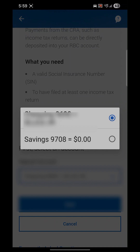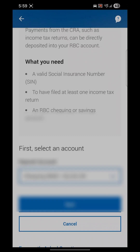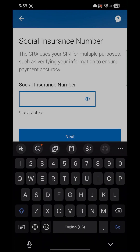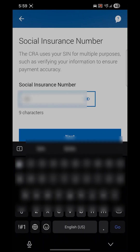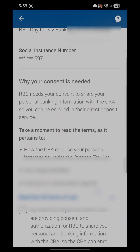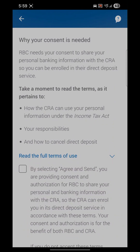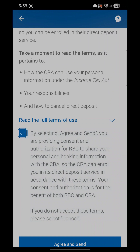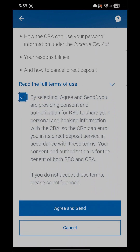Select the account which you'd like to set up your refund or benefits to come in. Next, enter your own social insurance number and click Next. Accept the agreement, click on Agree and Send, and you are done. I won't click right now for myself because I'm already set up with CRA, but if you're not, just click Agree and Send.